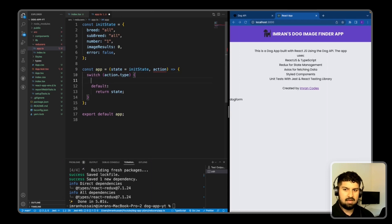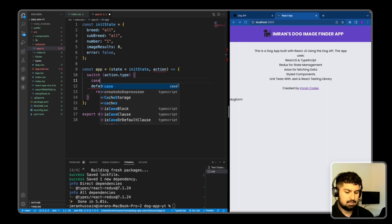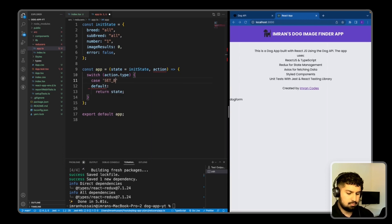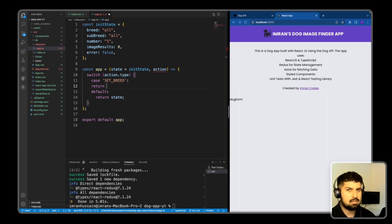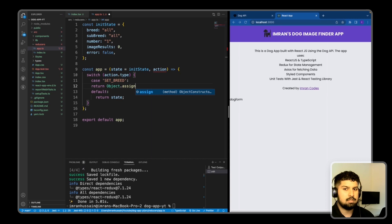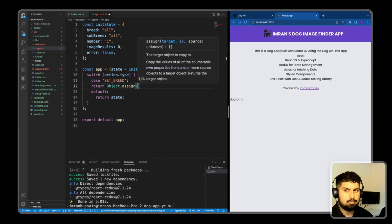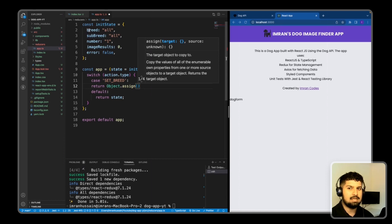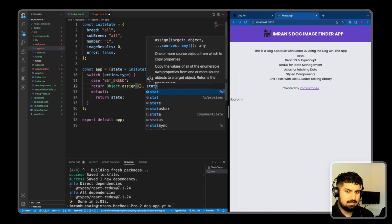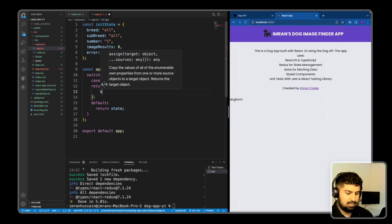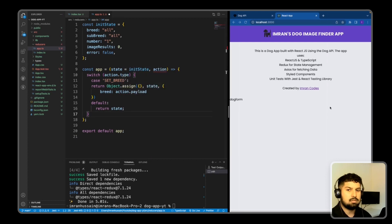In the switch statement I'll add a case: 'case SET_BREED'. In here we return using Object.assign - you could also use the spread operator. Object.assign creates a new object; we pass in an empty object, then the original state, then the breed property set to action.payload. For example, when we click the dropdown and select a breed of 'african', the payload is passed across and breed changes from 'all' to 'african'.